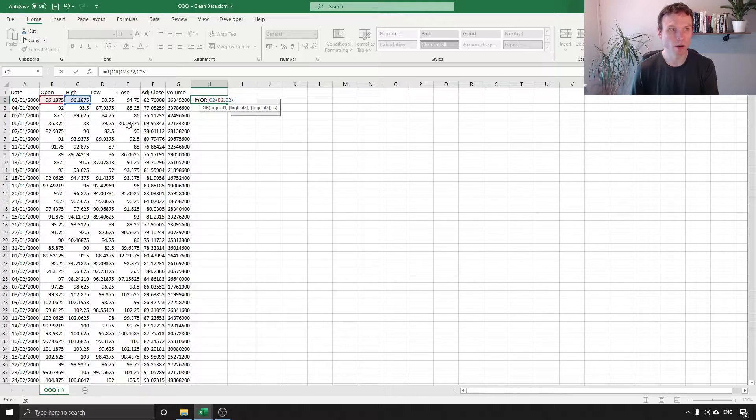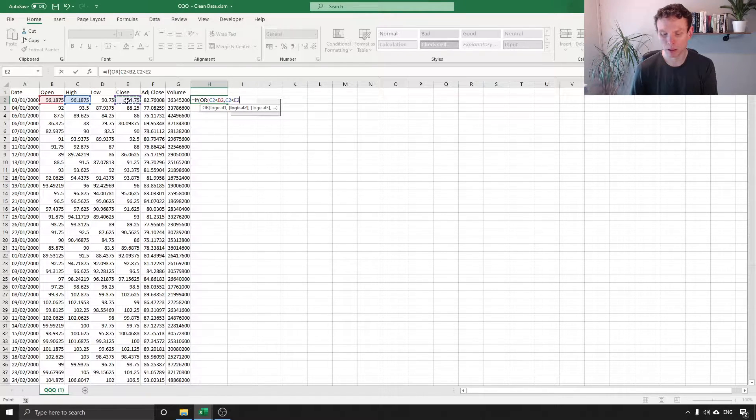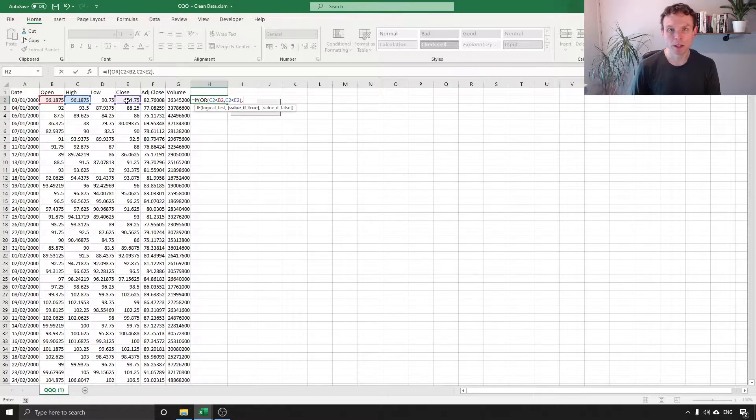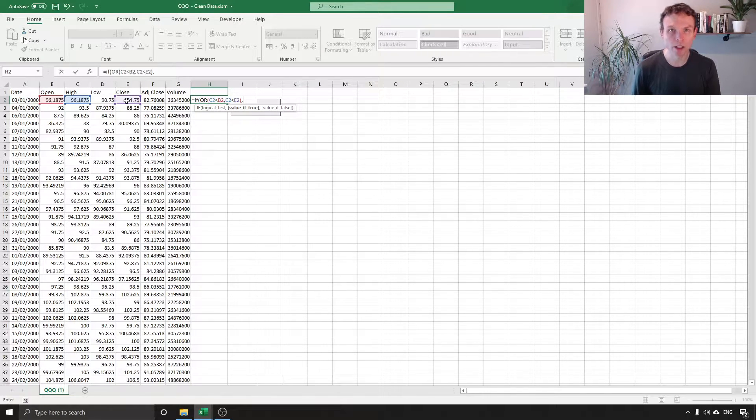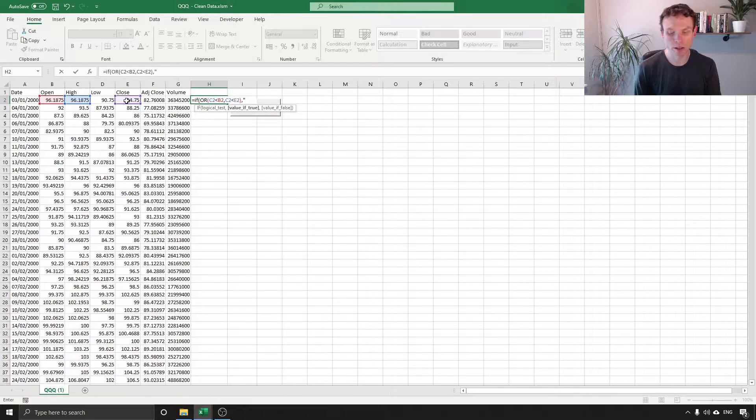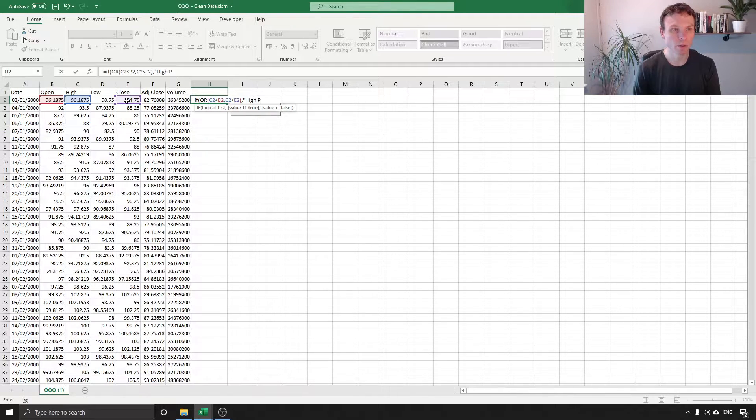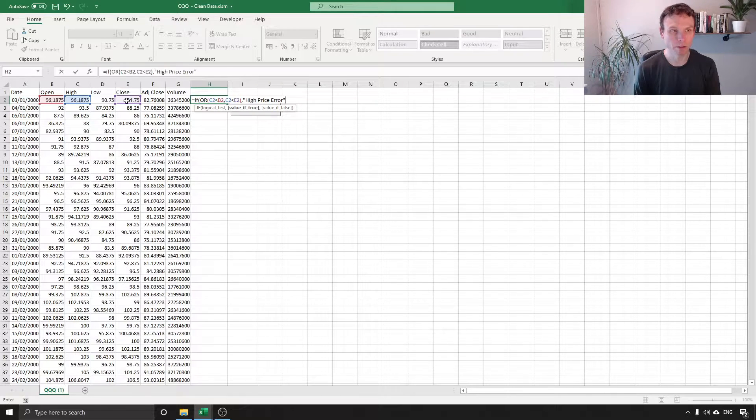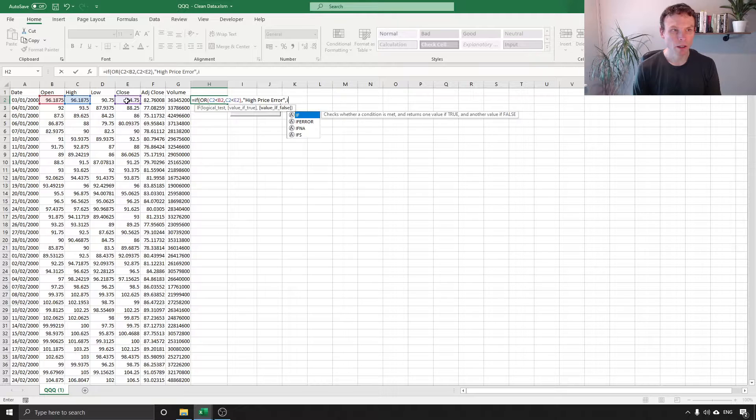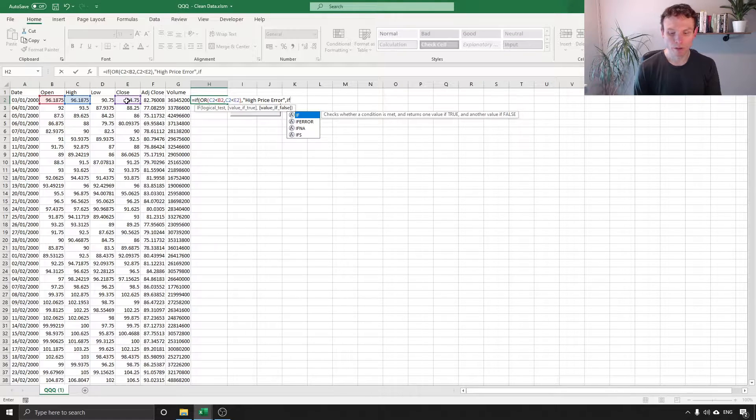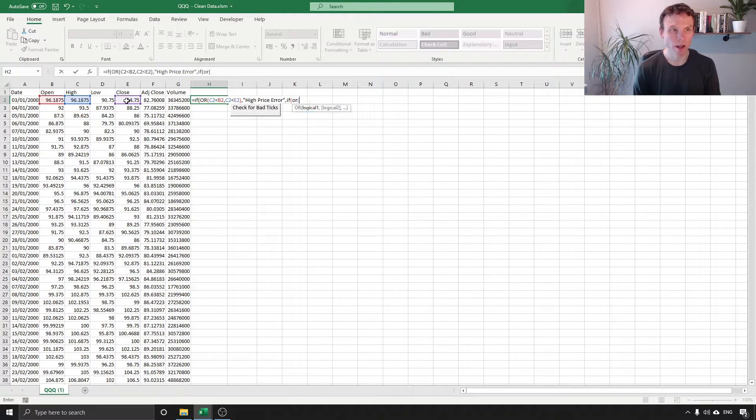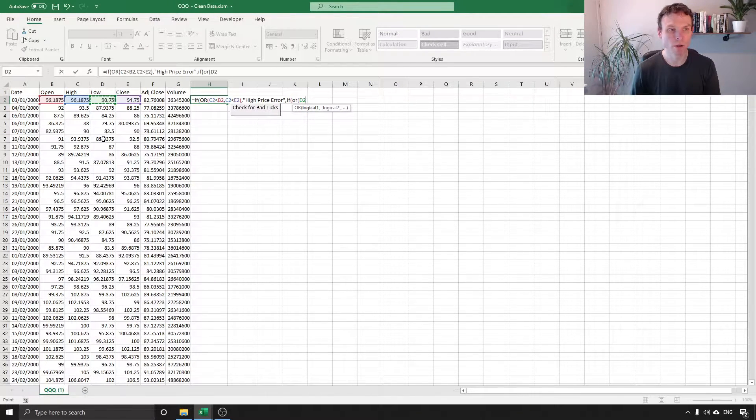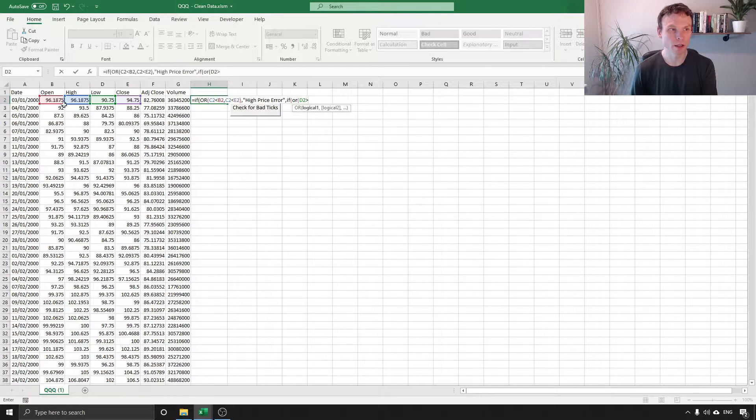Close the bracket, then we've got an error because the high price is the high and it should be higher than everything else. So I'm going to put in a little message saying high price error. I'm going to do another if or here and this time I'm going to say if the low price is greater.